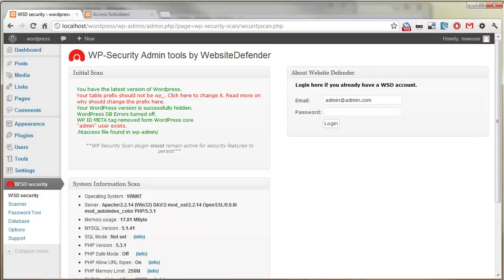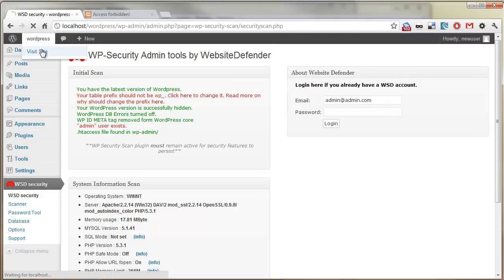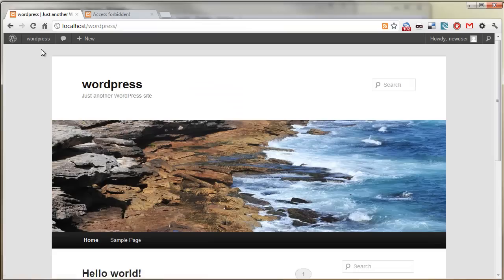Okay, so now we have a secure site that's fully functional and ready for our content. We'll look at that in the next step.